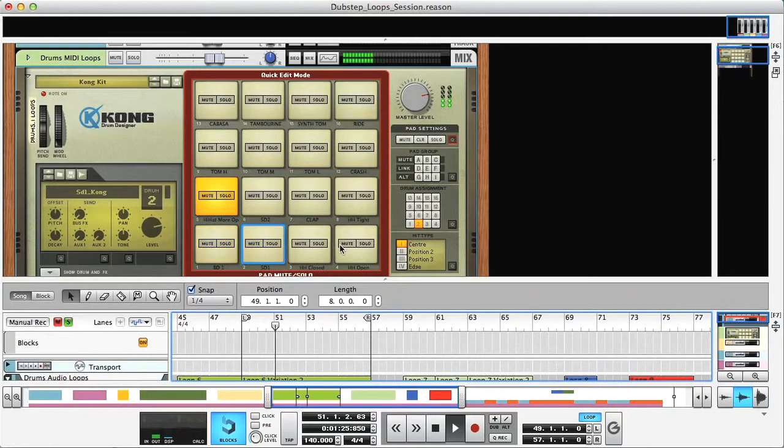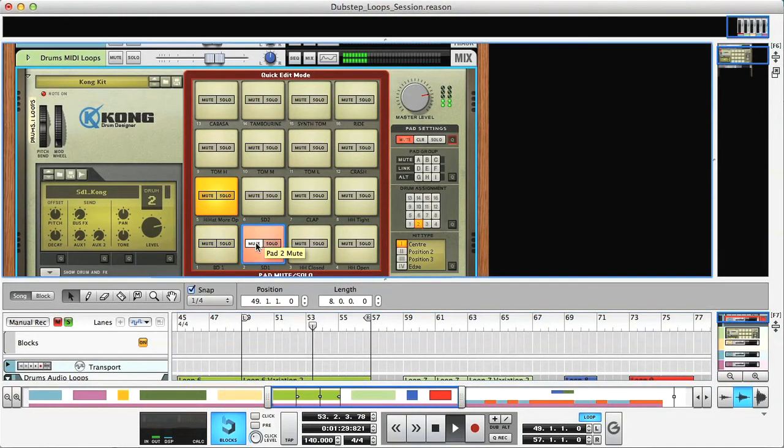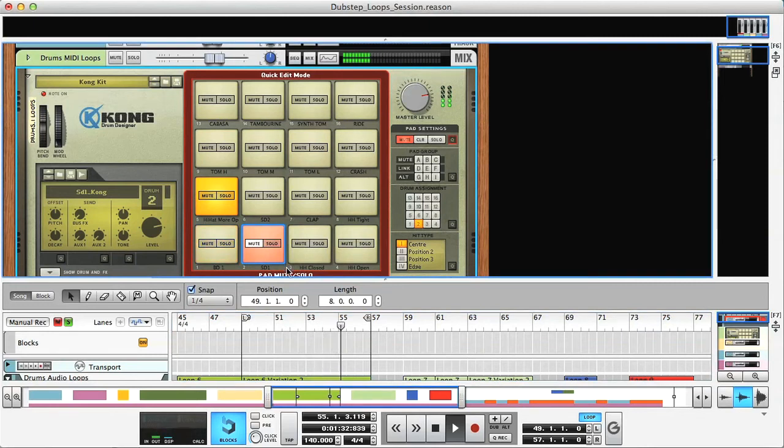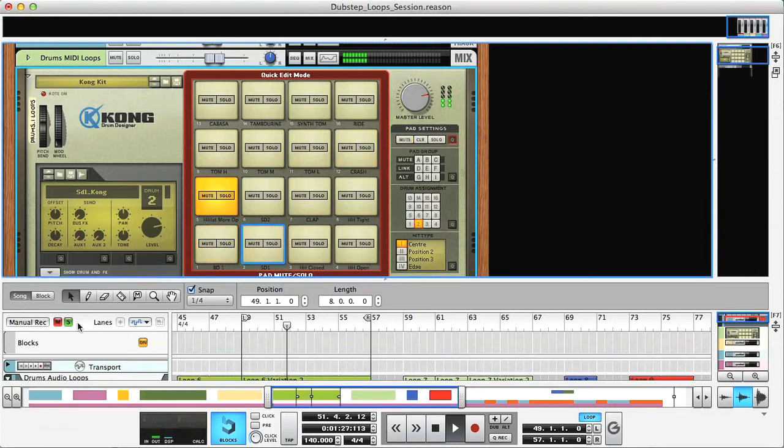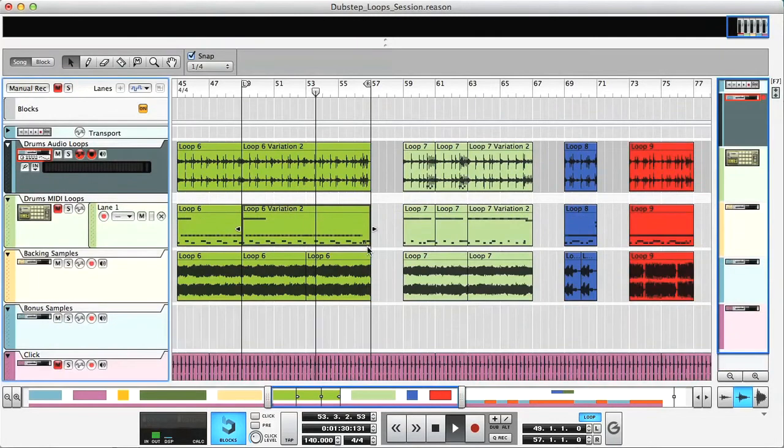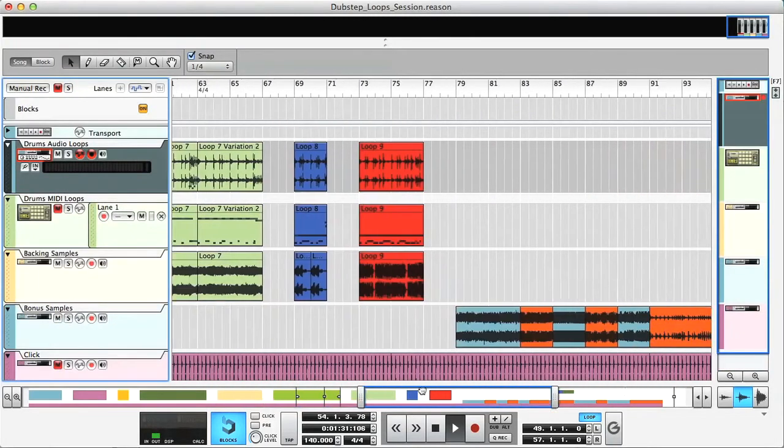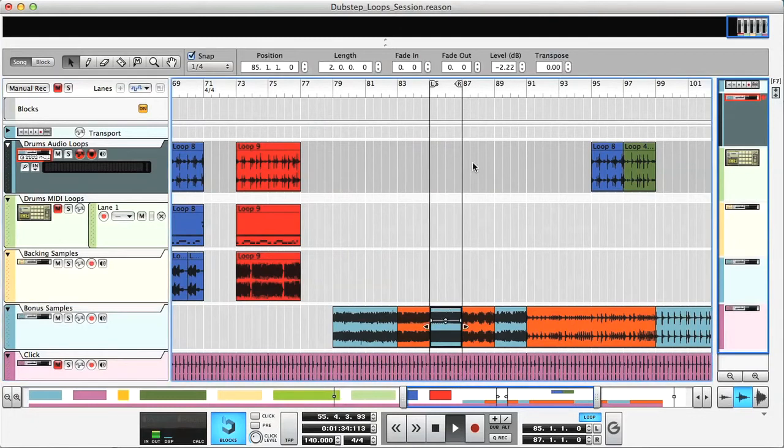This means any sounds can be muted or soloed to hear different combinations of drums, which allows you to learn each part of the beat separately if you want to. In addition to this, there are a load of bonus Loop Master samples in the arrangement here, which gives you more music to practice playing the beats along to.